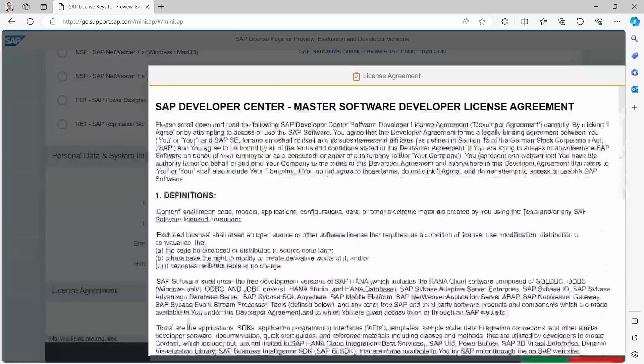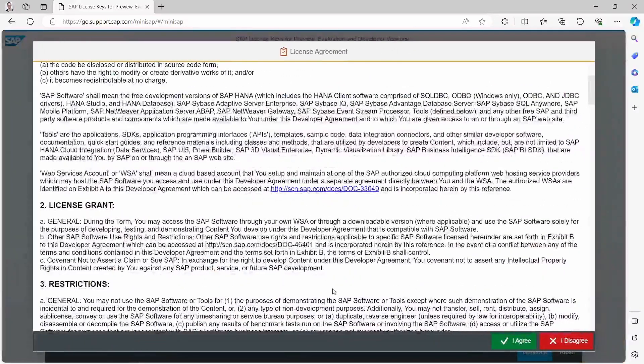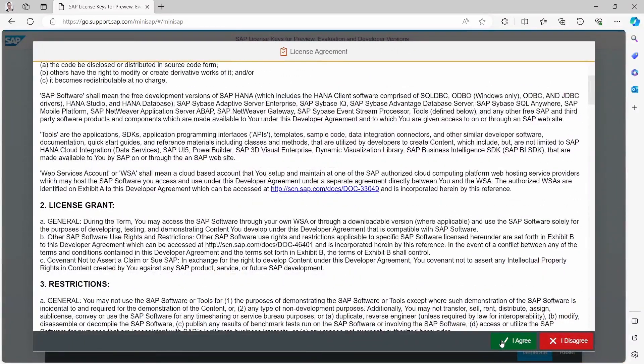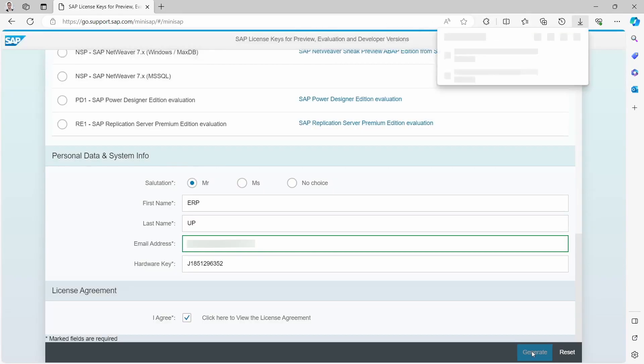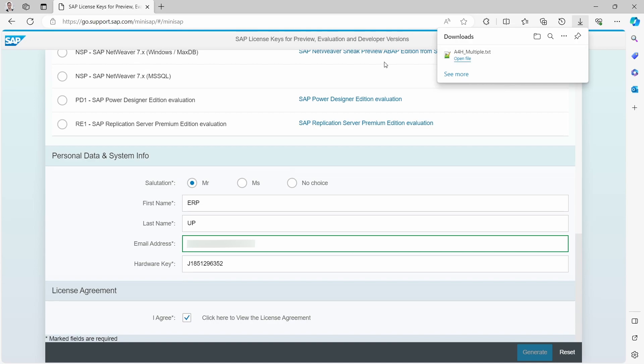You have to agree the license agreement. So I will do this right now and then basically you have to click on the generate button. Then here you will download this text file.